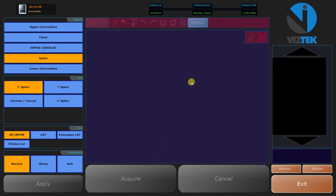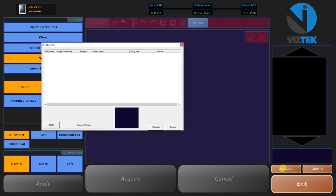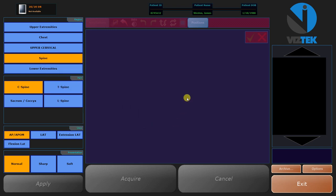Now, if you ever run into an issue with an x-ray not showing up underneath a patient, you can come back in to the acquisition side. Select Archive. And this will have the names of the patients and all the x-rays that you've taken. You would just select the x-ray and select Recover, and then it would load it in here like you had just shot it.